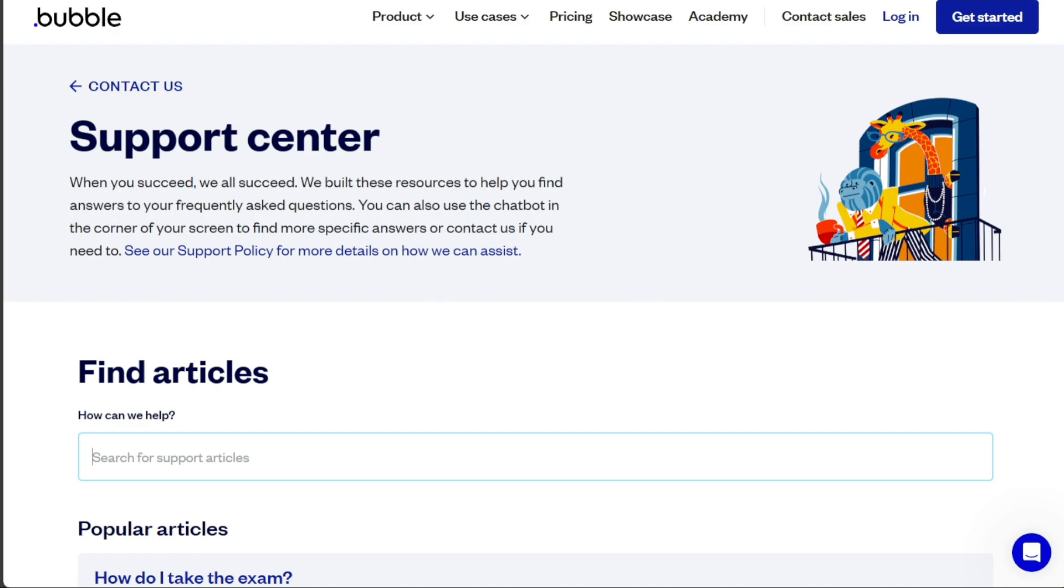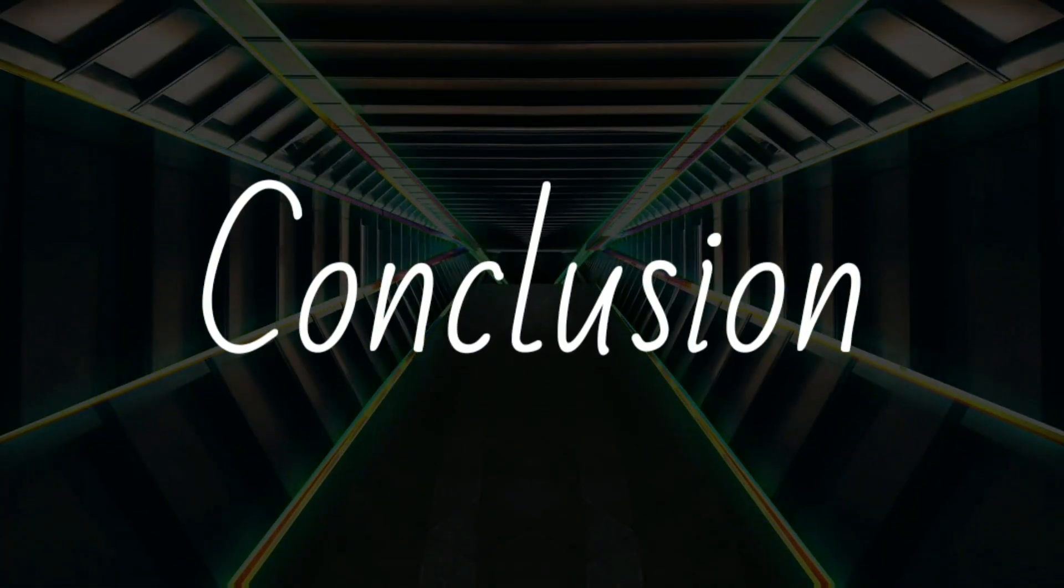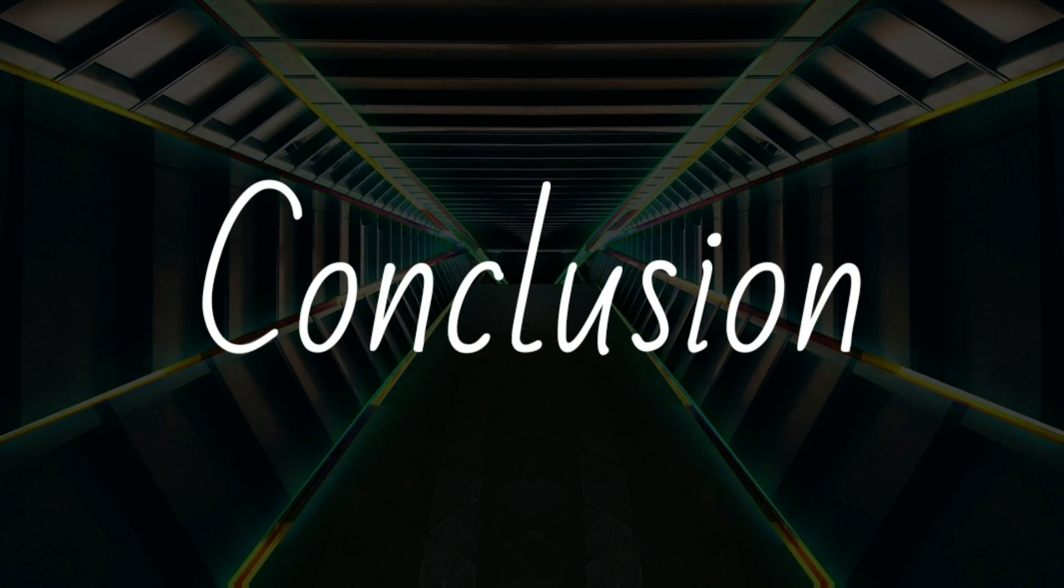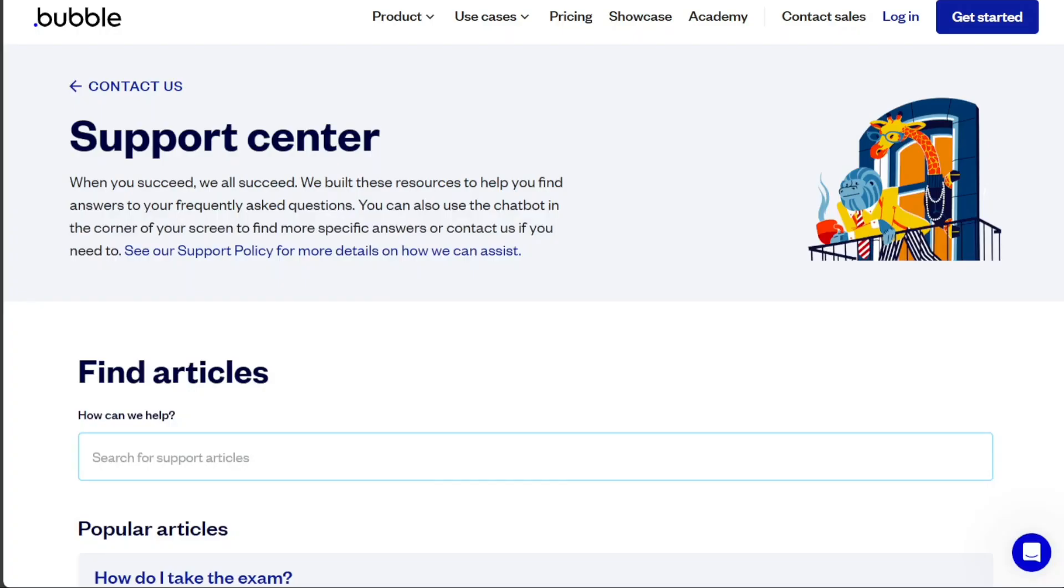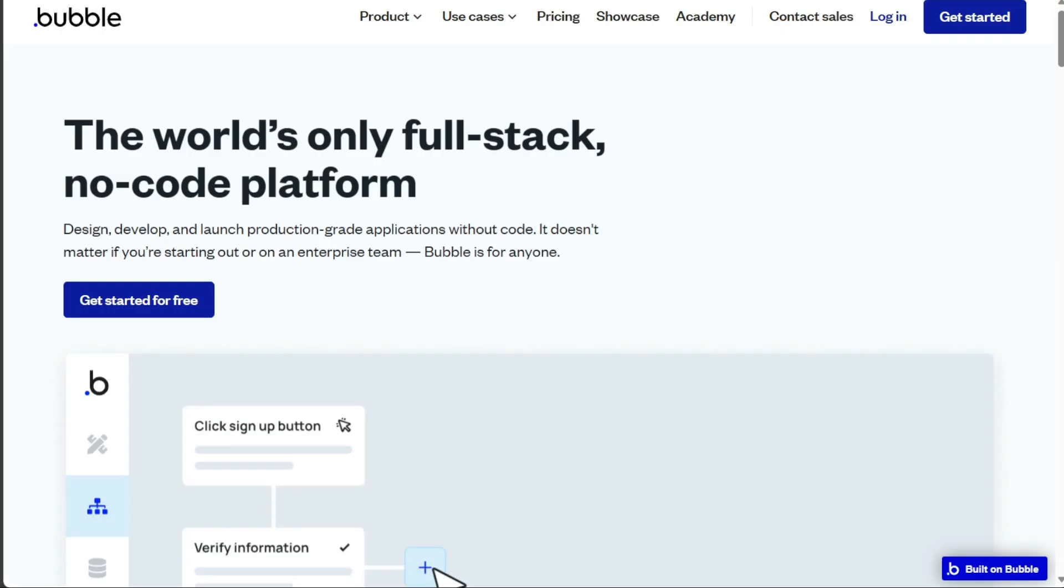With that being said, both Retool and Bubble are robust no-code platforms, each catering to different users' needs and skill levels. Retool might be more appealing to those with some coding knowledge or those needing to build internal tools quickly. Meanwhile, Bubble is a great option for beginners or non-technical users looking to build comprehensive web apps.